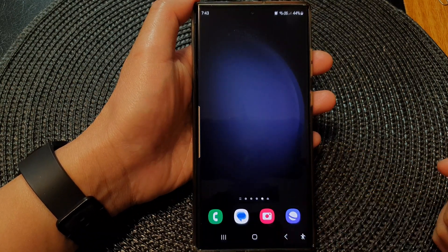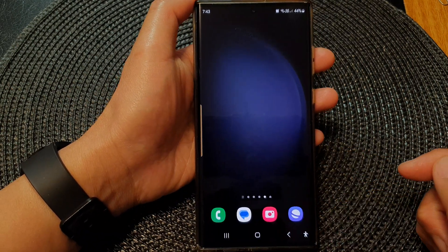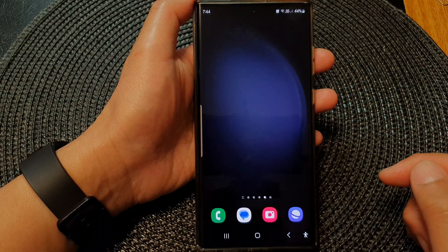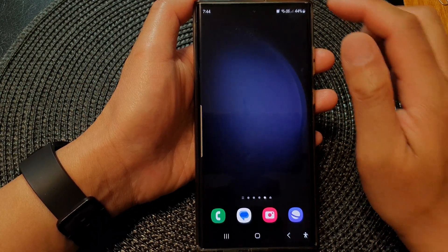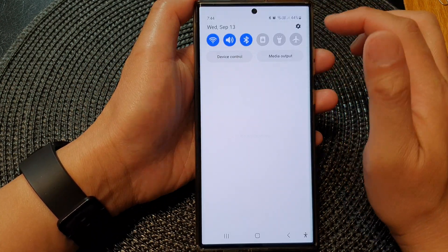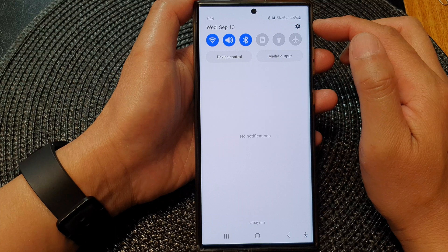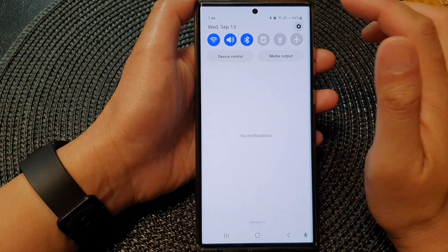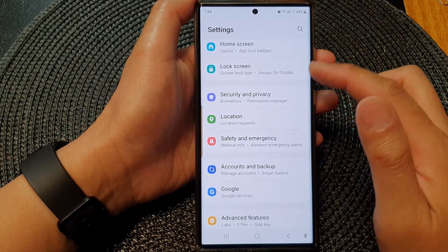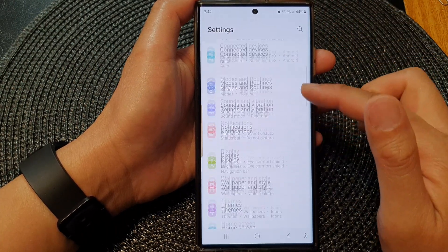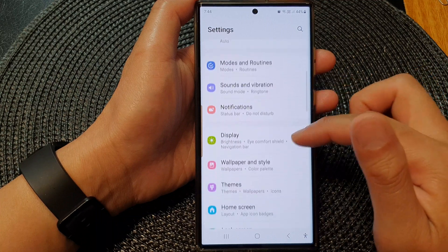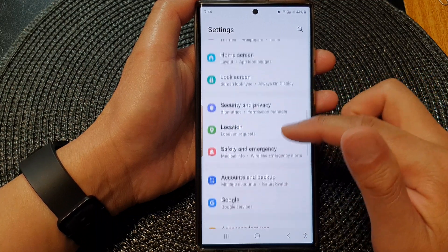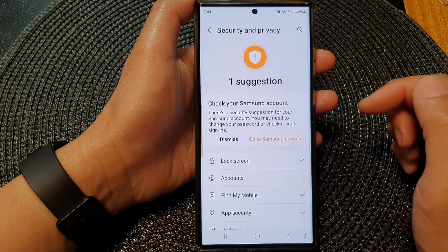First tap on the home button to return back to the home screen, and from the home screen swipe down at the top, then tap on the settings icon. Now in the settings page, scroll down and then tap on Security and Privacy.